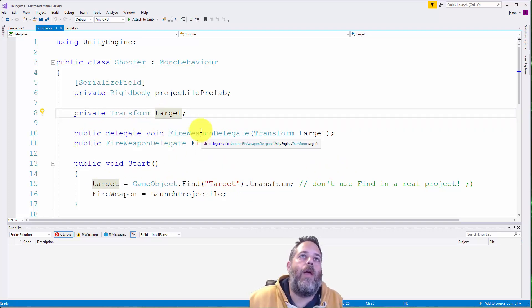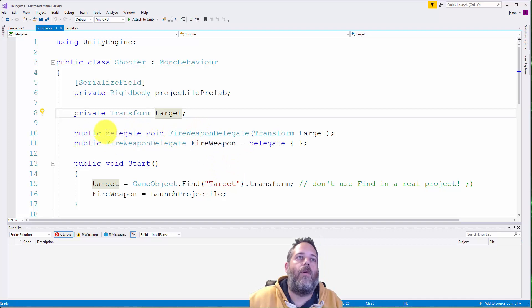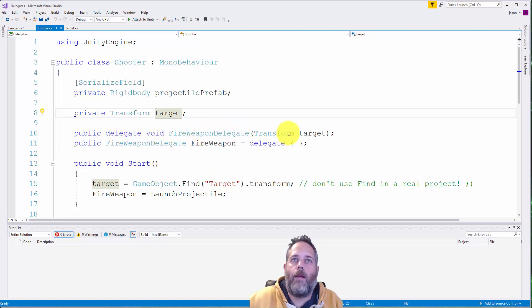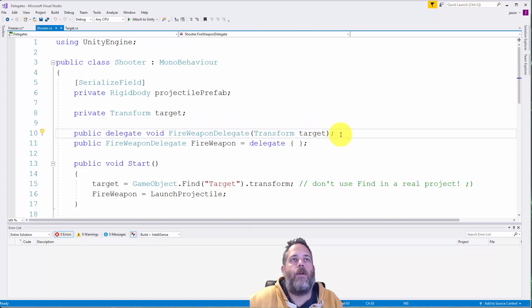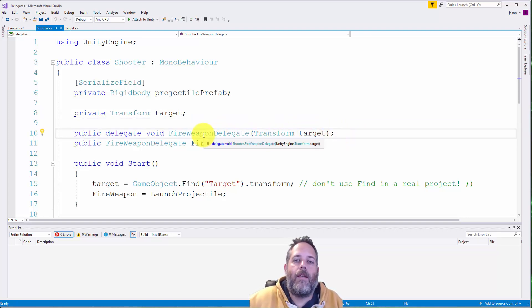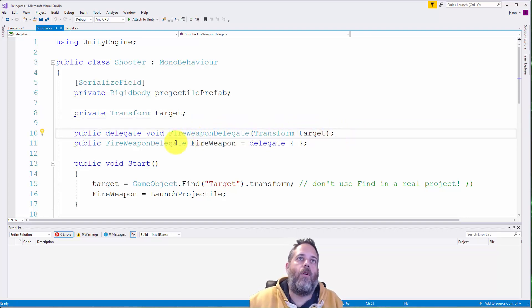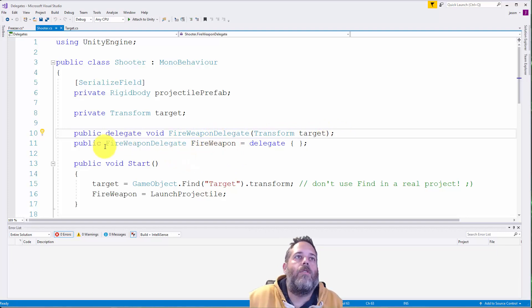And then up here on line 10 we have a fire weapon delegate. So we have public delegate void fire weapon delegate and it takes in a transform named target. And we just end that with a semicolon. This isn't a method, it's a definition for a delegate that we're going to be using later.